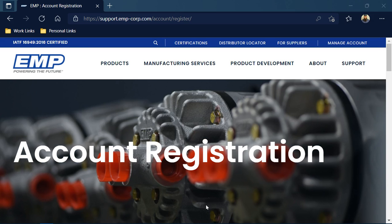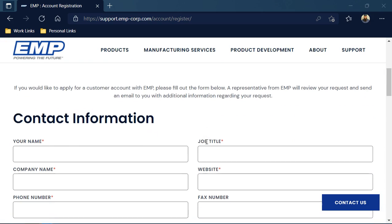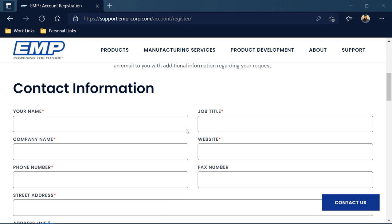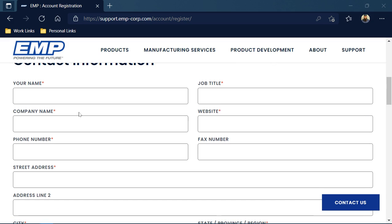On the Account Registration page, scroll down and this is where you would go ahead and put in your contact information to get your account started. Everything with a red asterisk next to it is the information that is required for your account.